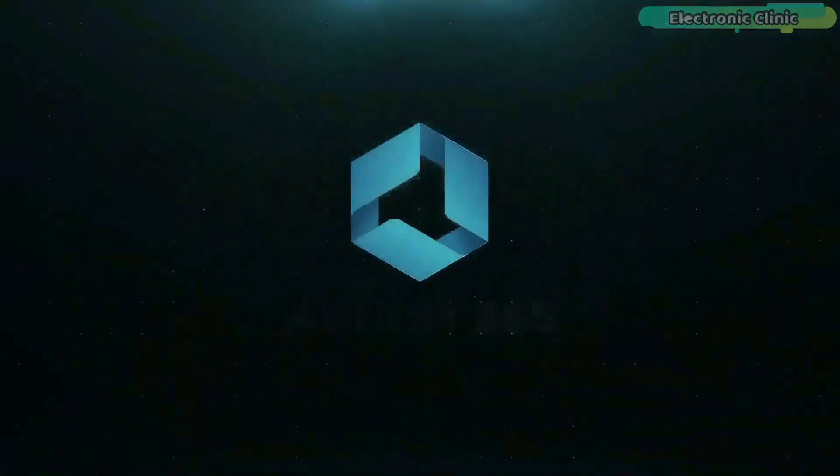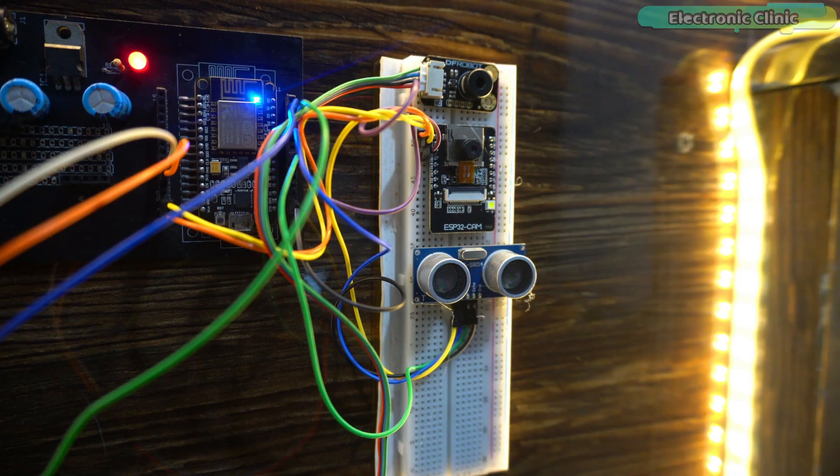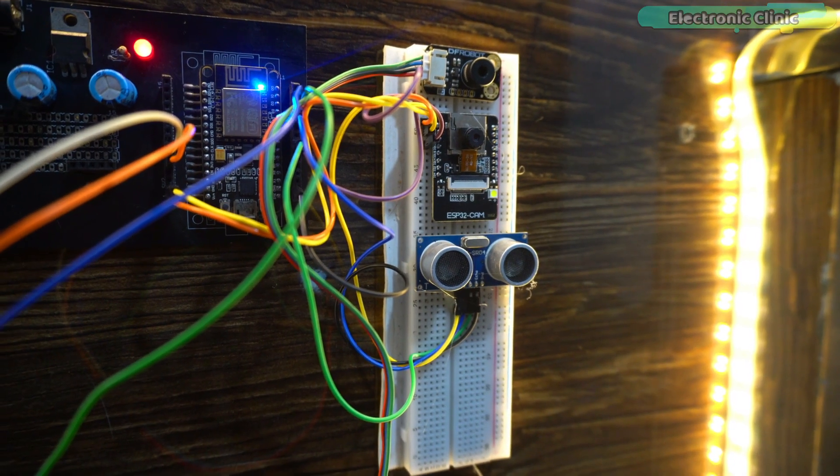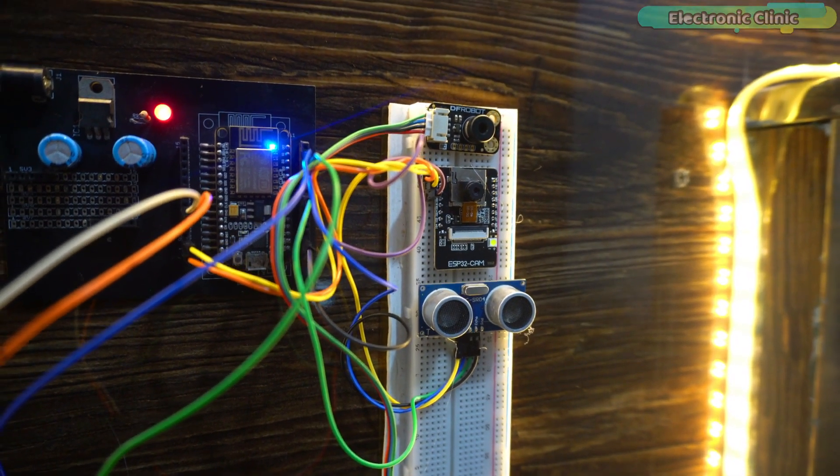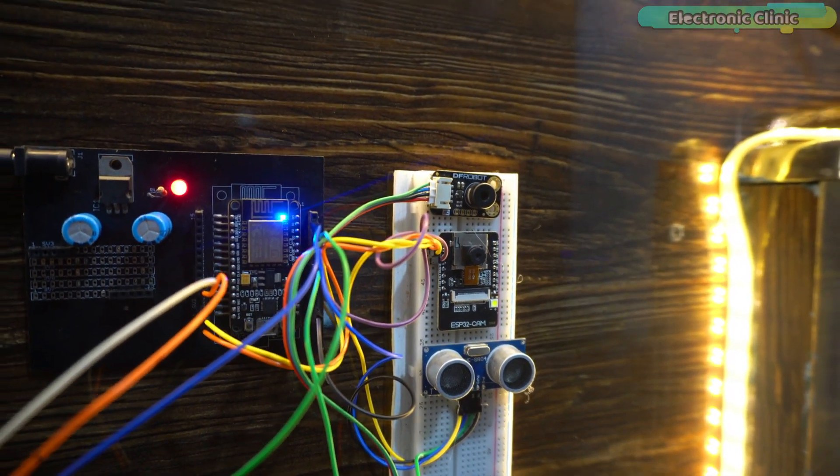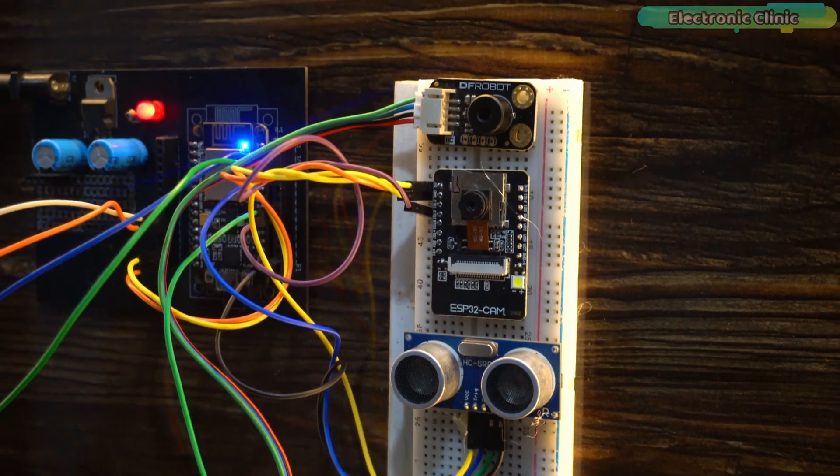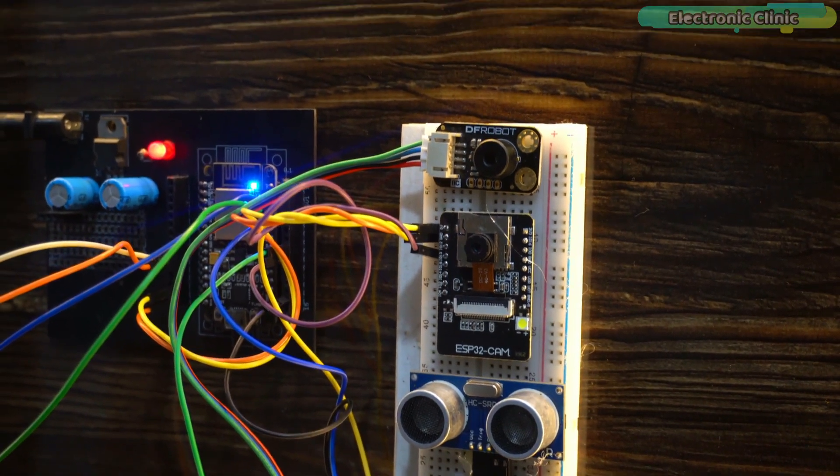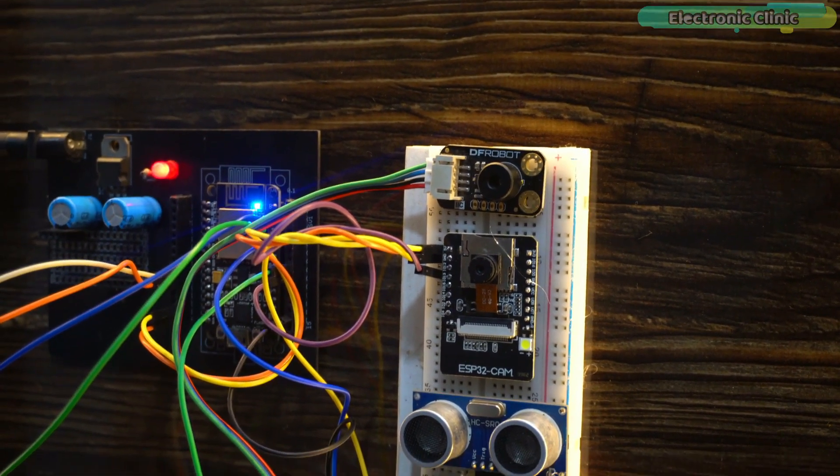This video is brought to you by Altium 365. By the way, I should have made this project during the time of COVID, but even now you can use this project or modify it into a completely different project.